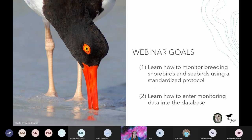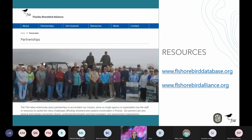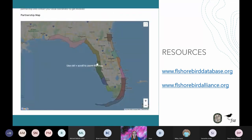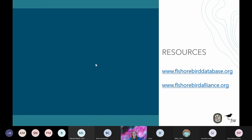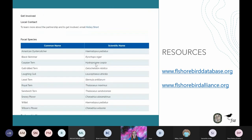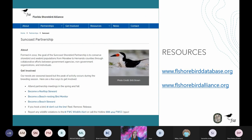Before you start monitoring, it's important to connect with your local Florida Shorebird Alliance partnership. The Florida Shorebird Alliance, also called FSA, is the statewide network of local partnerships committed to advancing shorebird and seabird conservation in Florida. Your local partnership coordinators can help direct you to areas that need additional monitors, connect you with other monitors to shadow, and point you to important local resources. You can visit the FSA website and check the partnership tab to find contact information for each coordinator.